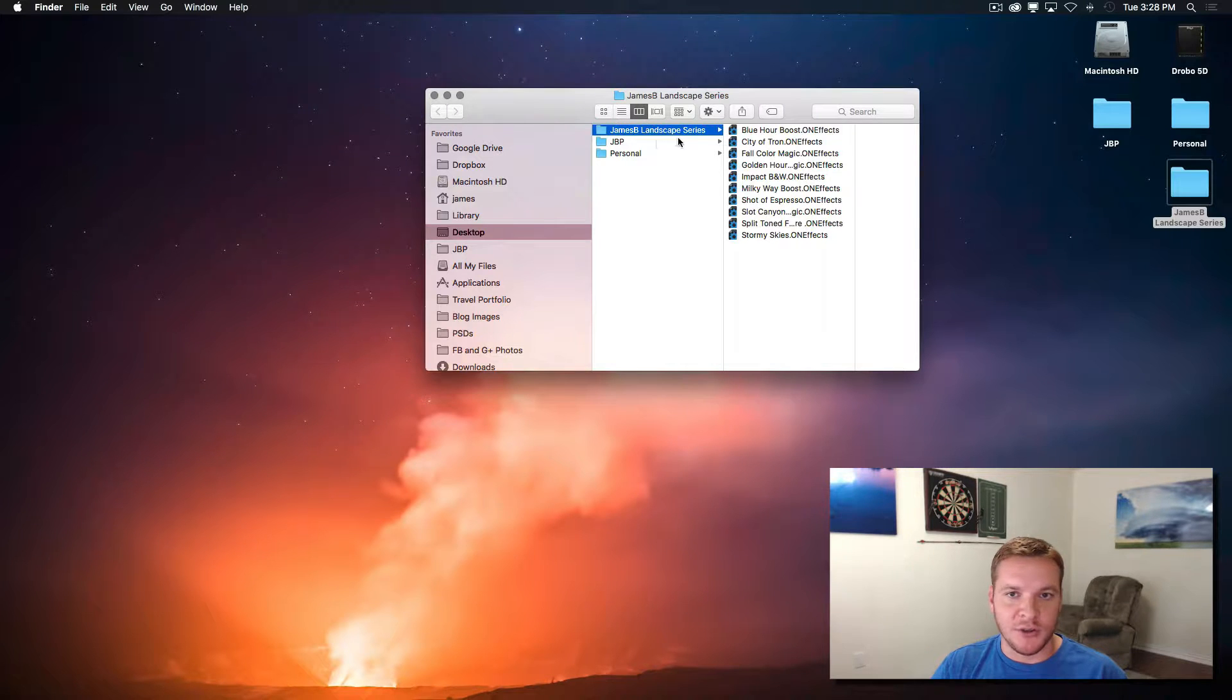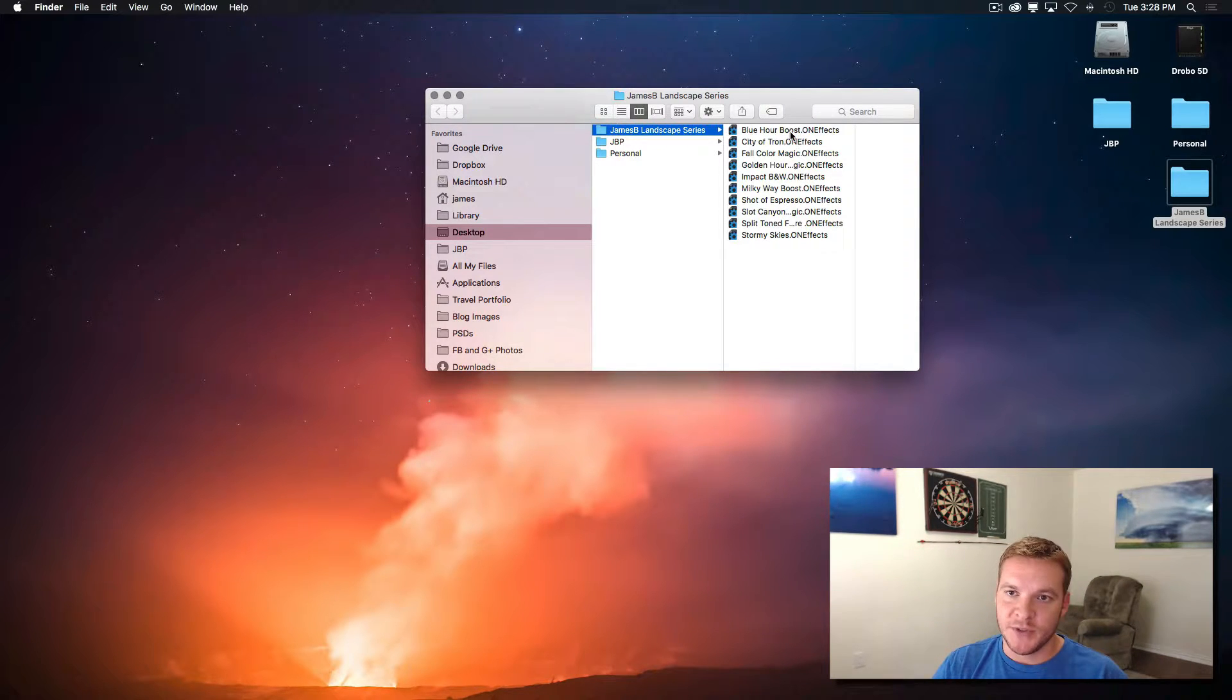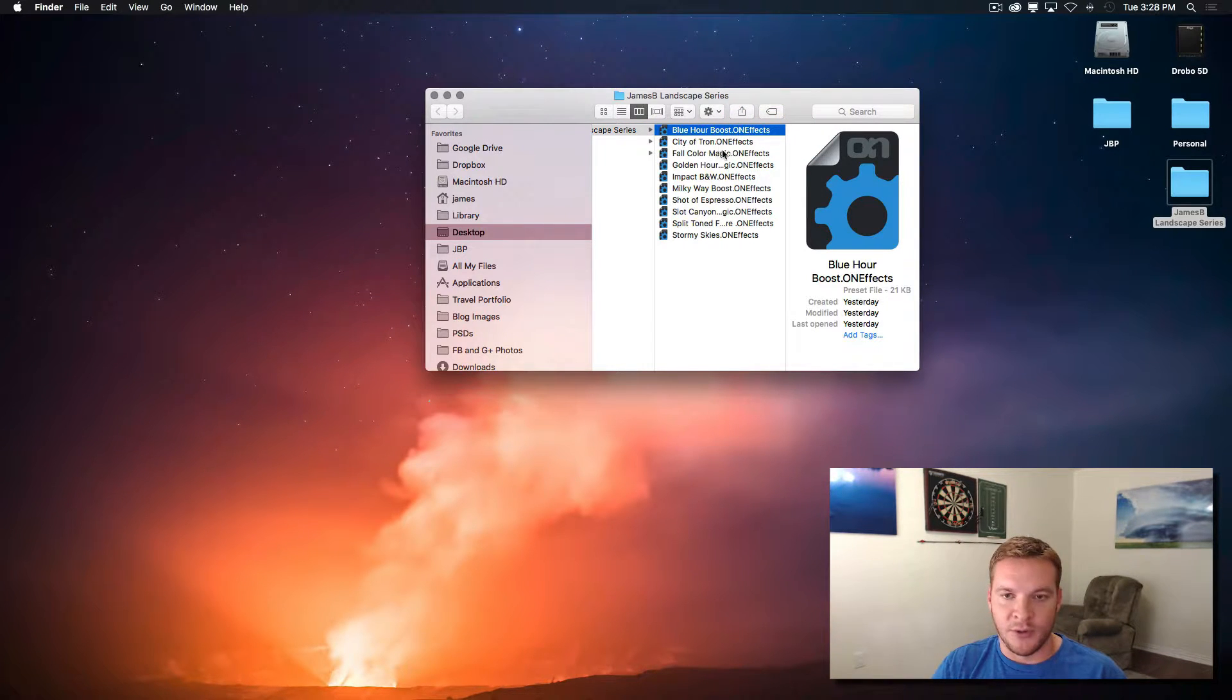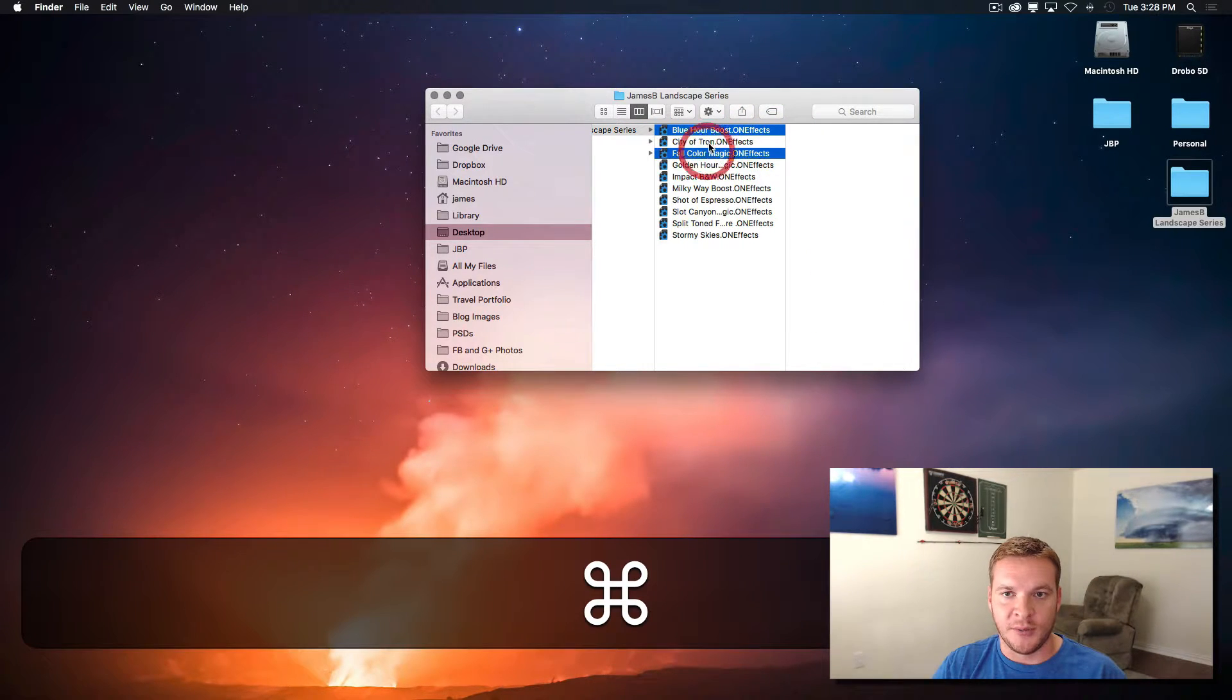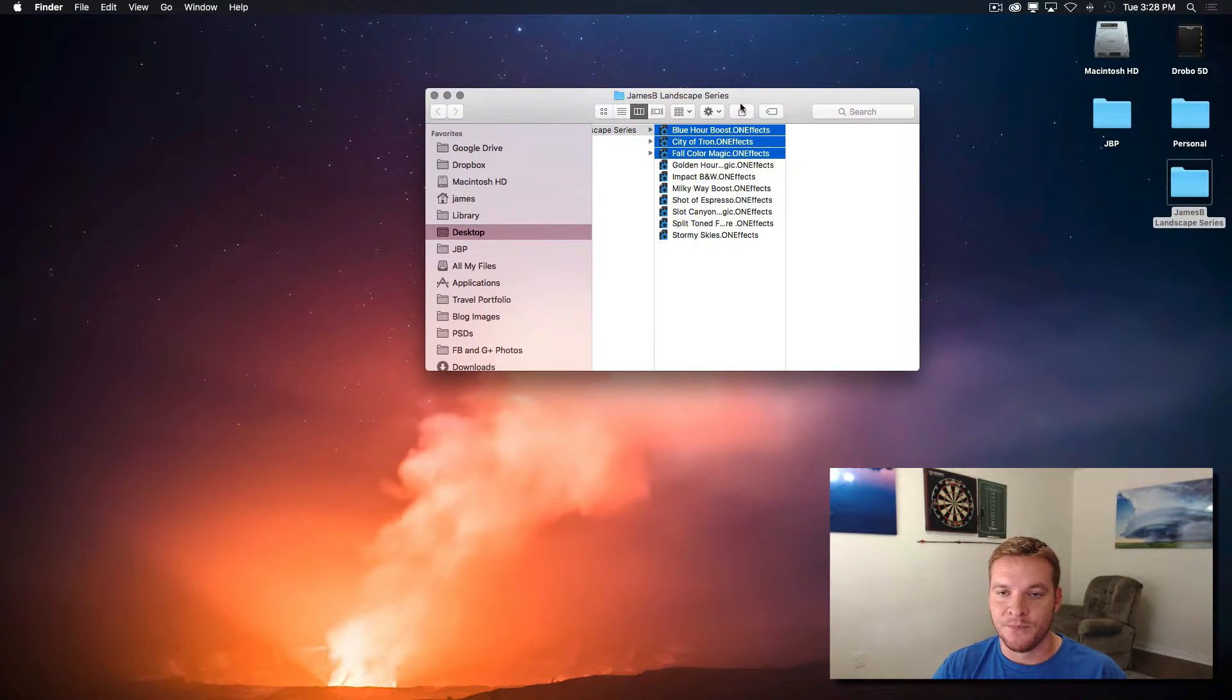All you have to do is open the folder and then highlight all of the presets. So if you just want to import one of the presets, then you would just do that. Or if you want to import a few of them, you would hold down the command or control key.